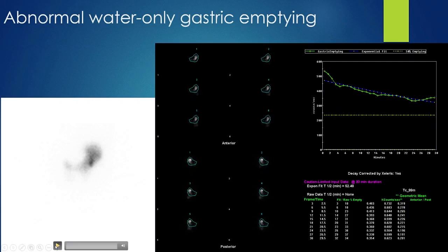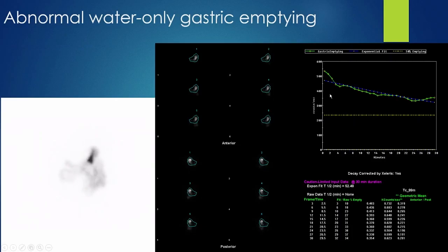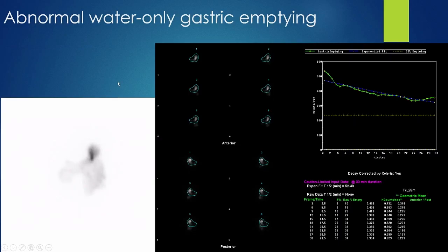And here's an abnormal water-only study. Clearly this did not empty like the normal study, with a T½ of over 50 minutes — very delayed and abnormal. Notably, this patient had a normal solid emptying study prior to this, illustrating that the two studies can diverge.